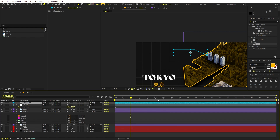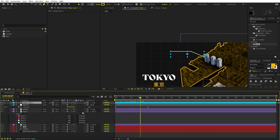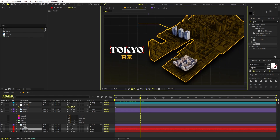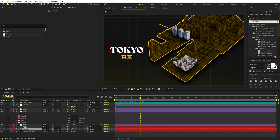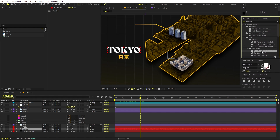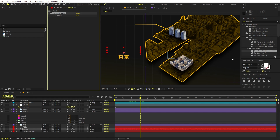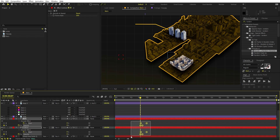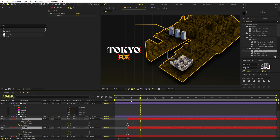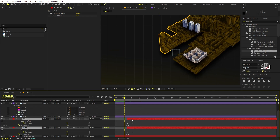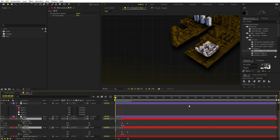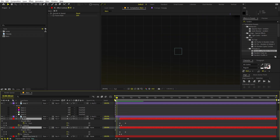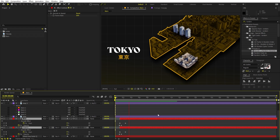Now let's add and animate the text. I'm going to apply a preset — search for 'Random' and you'll find the 'Random Decode' preset. Simply drag it onto this text layer, and the Japanese text layer as well. Select both, press U to reveal keyframes, and move them to the beginning. Play around with timing so the text decodes as the map comes into frame.